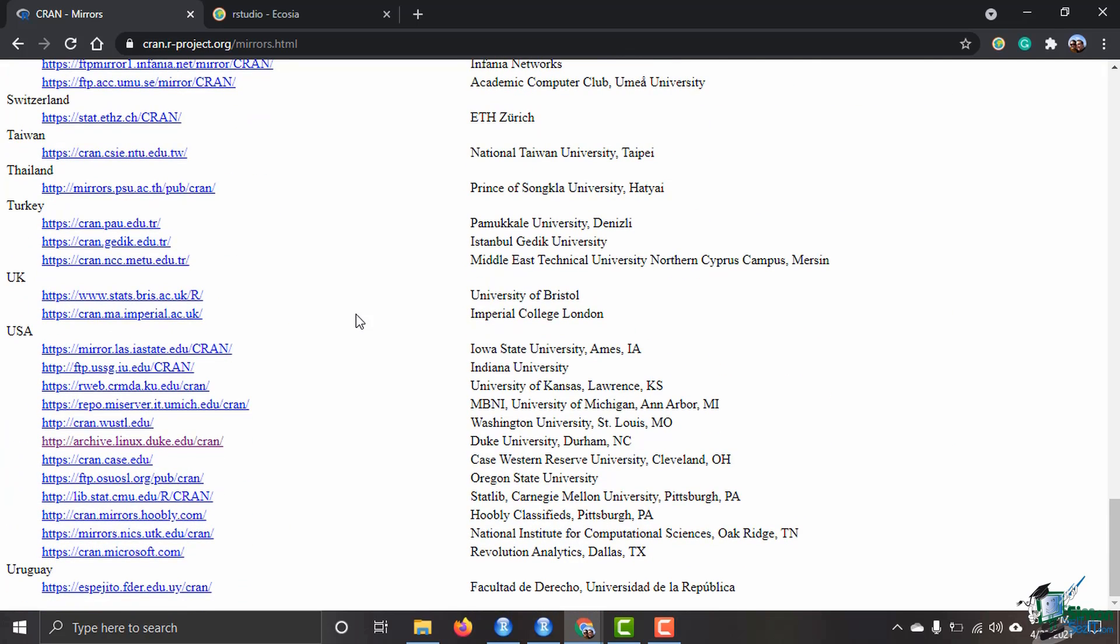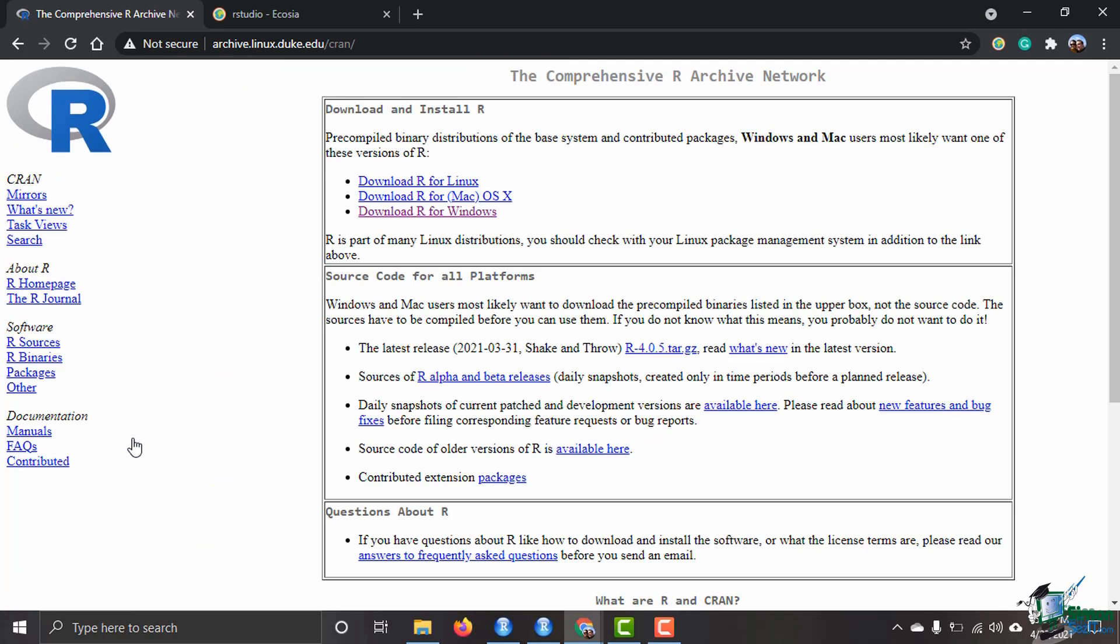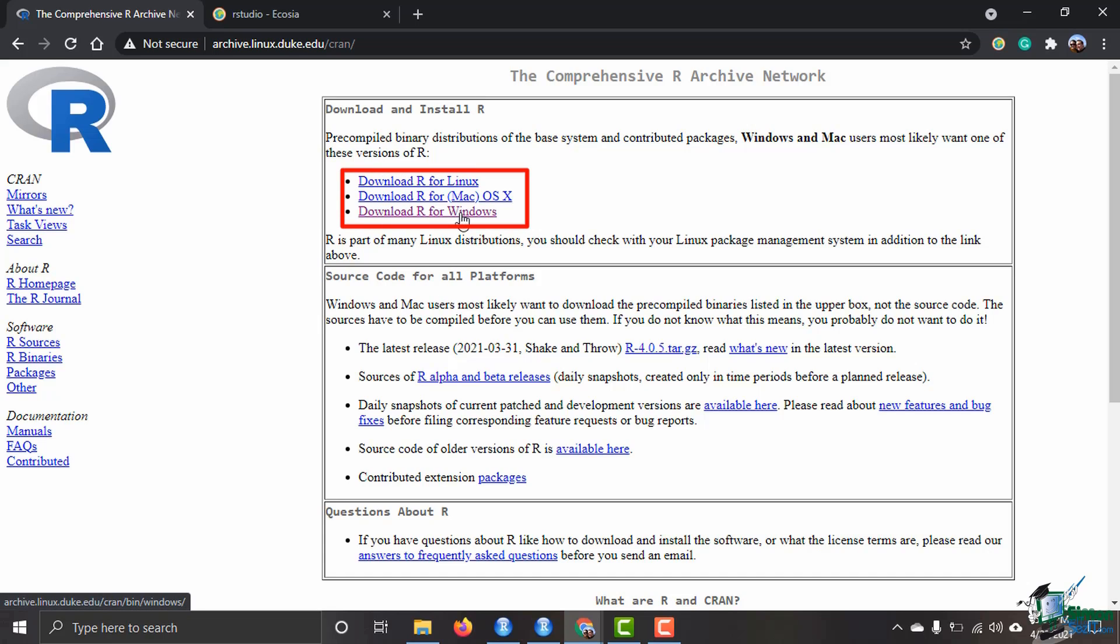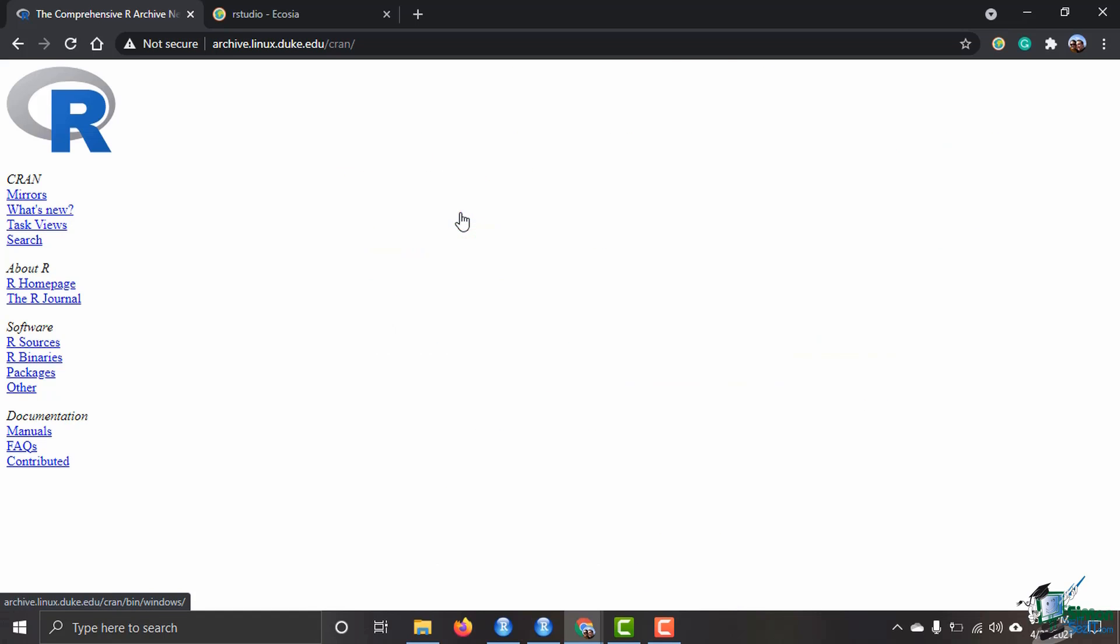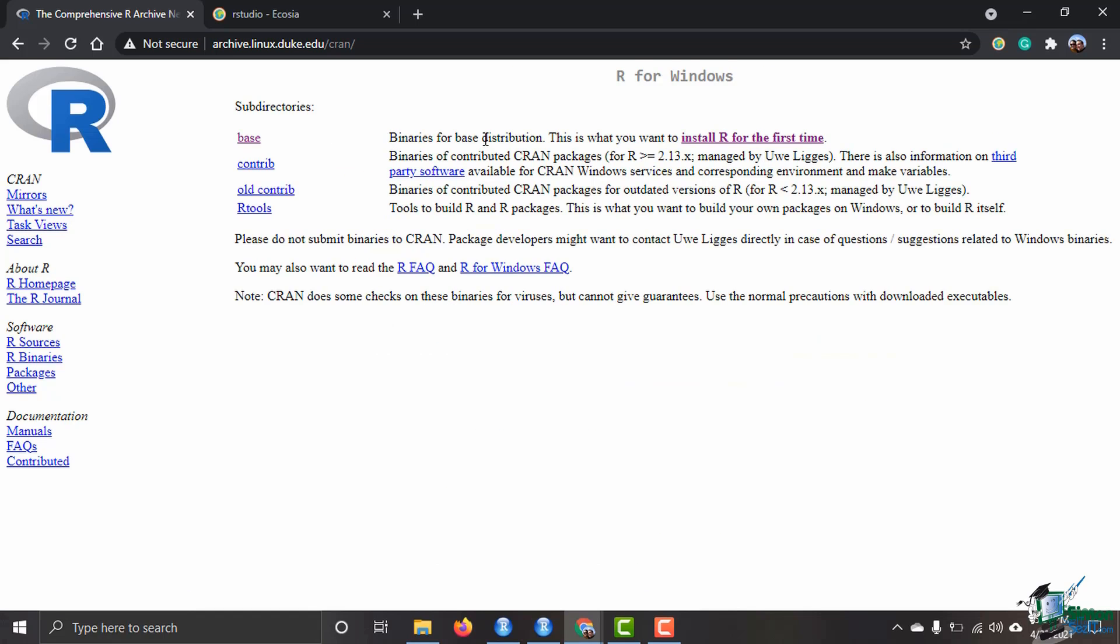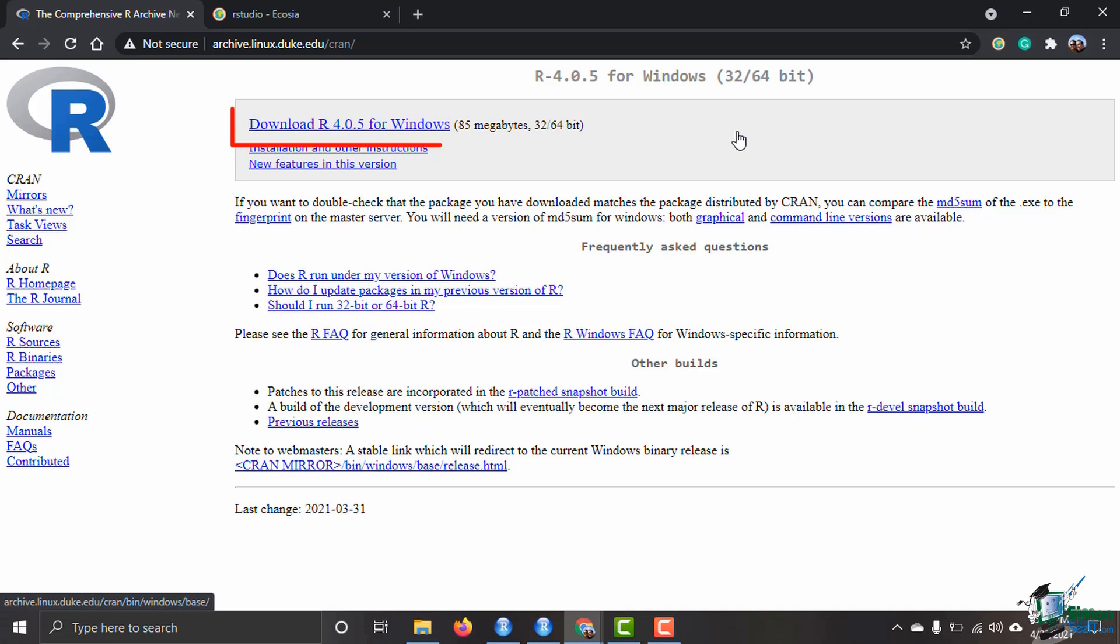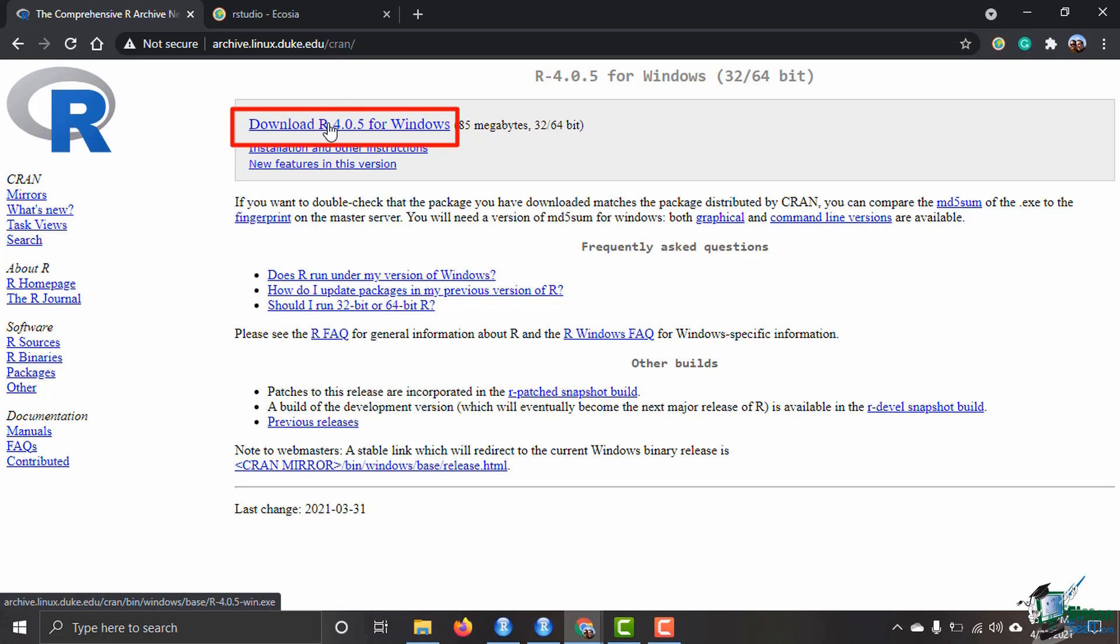We're going to choose which one of these CRAN mirrors is closest to us. I am here in North Carolina, so Duke University has the closest CRAN mirror to me. Then we're going to come over here to download and install. I'm going to click on download R for Windows because I have a Windows machine.